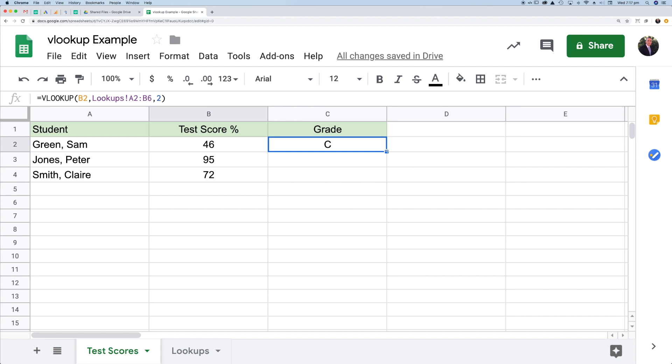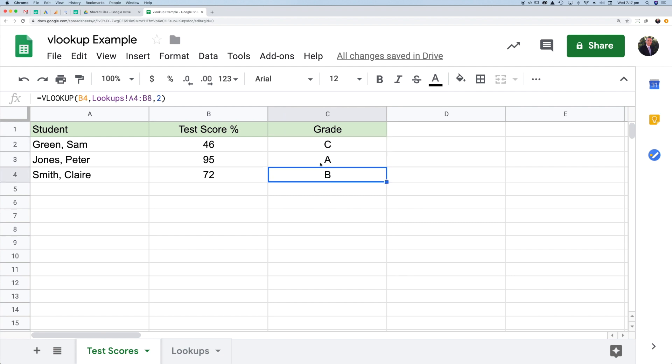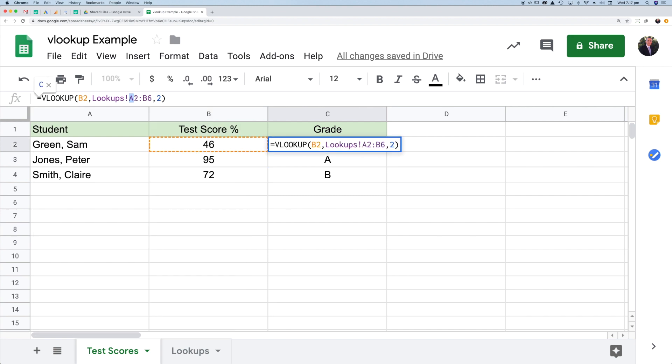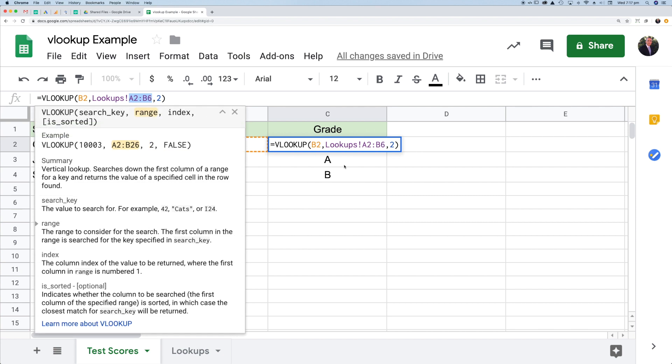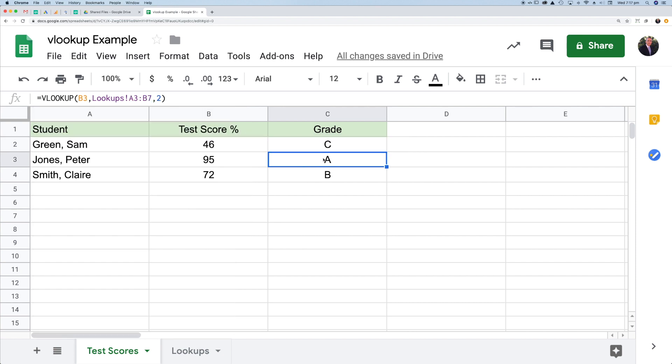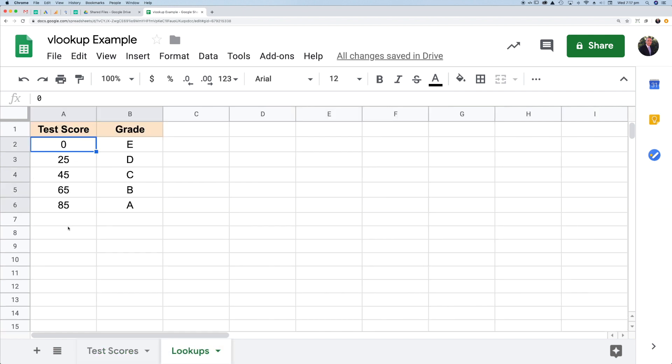This little square here means I could grab that and copy it down, and it would put in the formulas for the other two cells. However, it's not quite correct. If I go back to my first cell, you'll notice I went from A2 to B6. If I click in this cell, it's gone from A3 to B7. And obviously in B7,